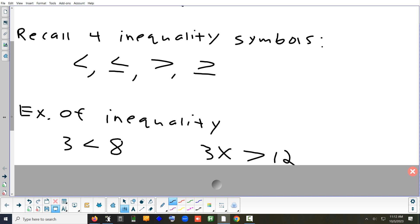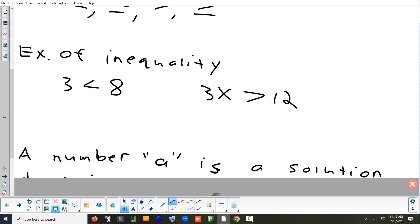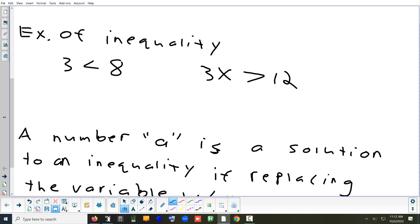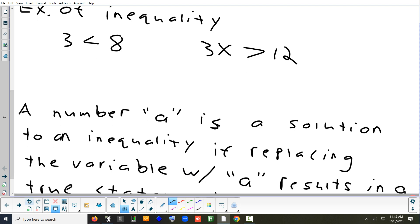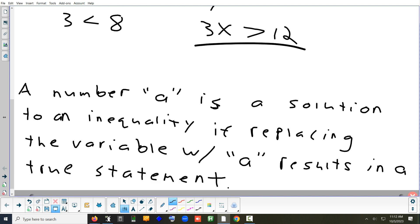So there's really an infinite amount of answers. The way you can tell if a number is a solution is similar to equations. Let's say I gave you the number 5. If I want to know if 5 is a solution to this inequality, I replace x with 5 and see if I get a true statement. 3 times 5 is 15, and is 15 greater than 12? Yes — then 5 is a solution, though not the only one. Plugging in 3: 3 times 3 is 9, and 9 is not bigger than 12, so 3 is not a solution.